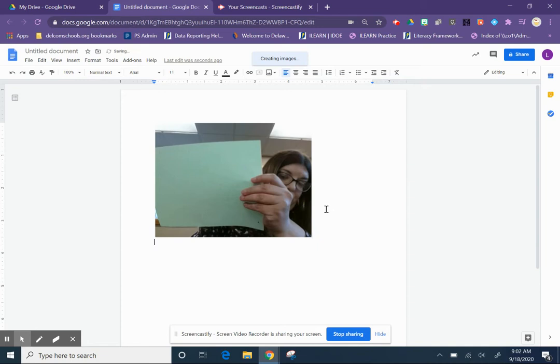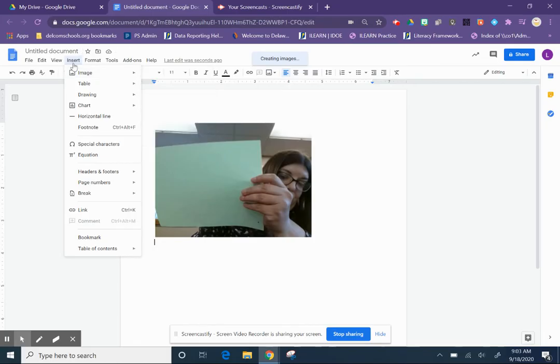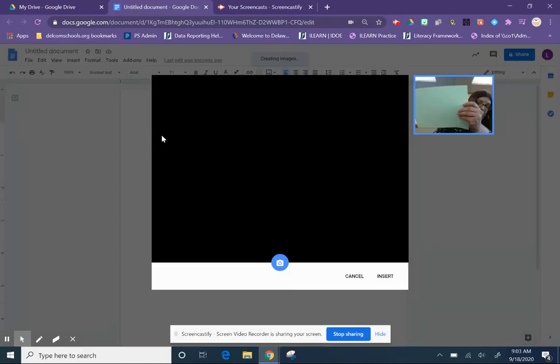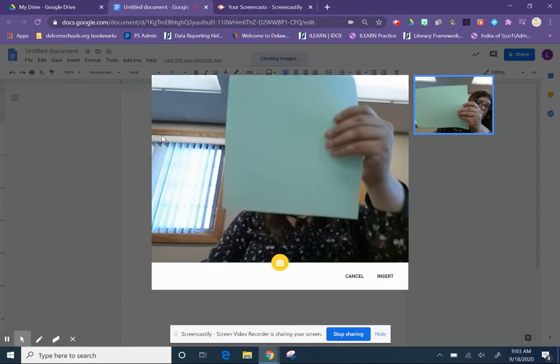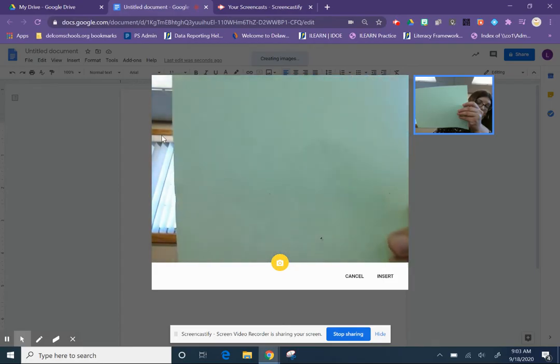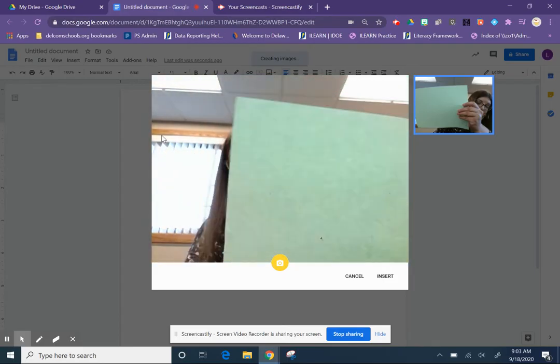And then if you want to take another, you can just go to insert, image, camera. I want to take another picture. I want to hold it close so they can see it.